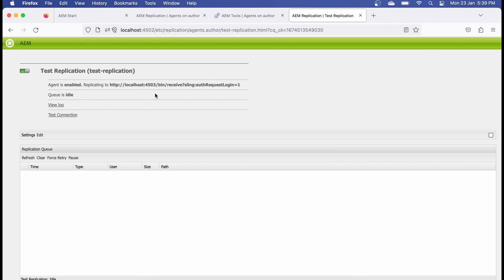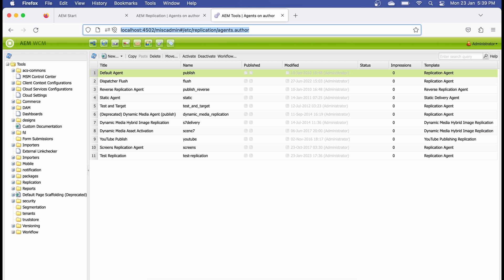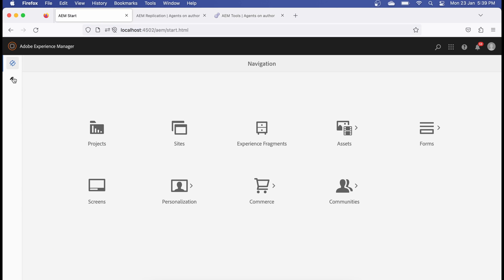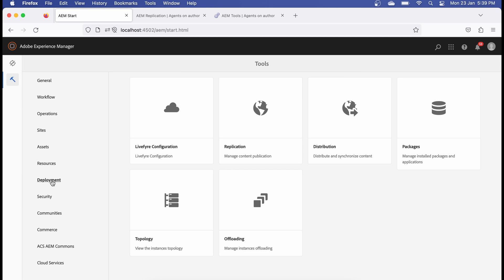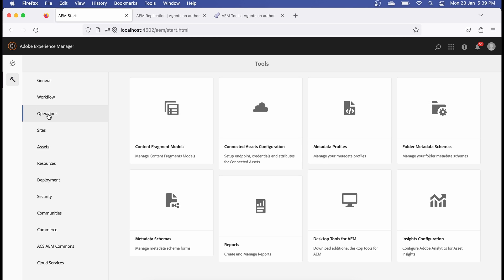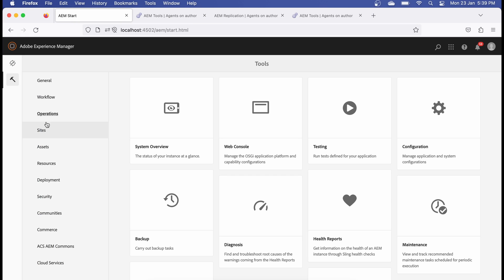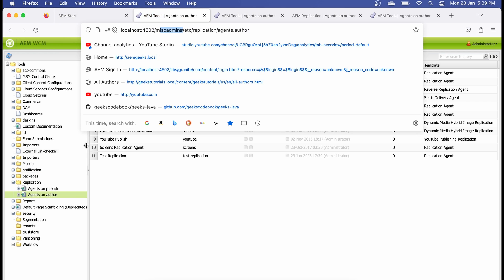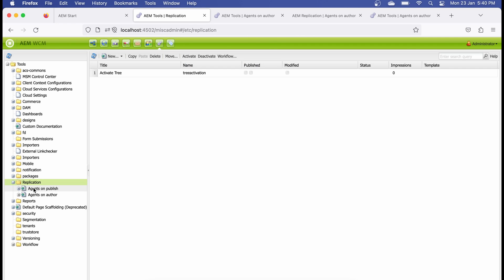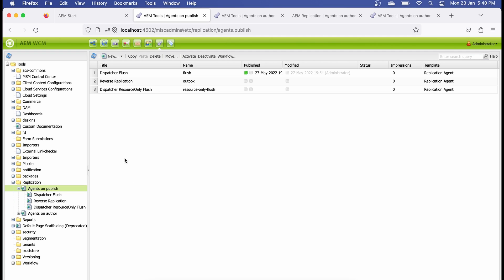If you're not familiar with the miscadmin path, there's another way to get there. Go to Tools, then Operations, then Configurations — you'll land on the same miscadmin page, from where you can create your replication agents. If you want to create a replication agent for publish, choose that option and create inside it. Agents created inside the publish section will work on publish instances only, not on author.